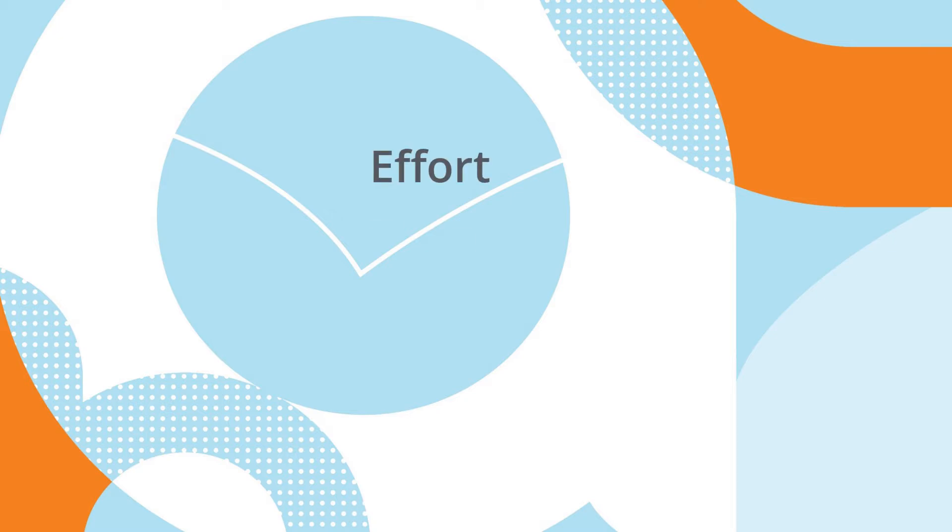As an organization grows, the data center network fabric must accommodate new resources. But how can scaling be accomplished quickly without a lot of effort, time, and errors?